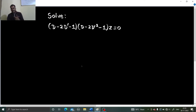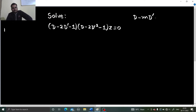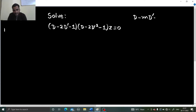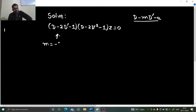So we have two types: if it is factorizable, or of the form D minus MD dash minus A. If the first factor is of this form, then we can compare and say that our M is minus 2 and our A is 1.